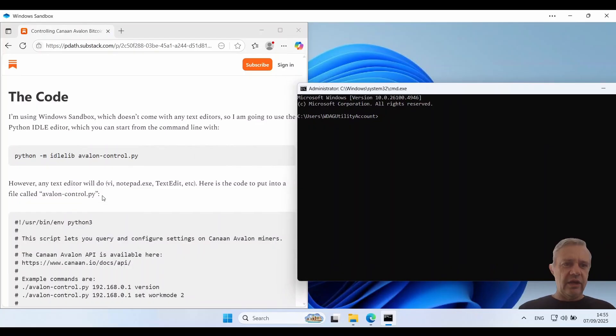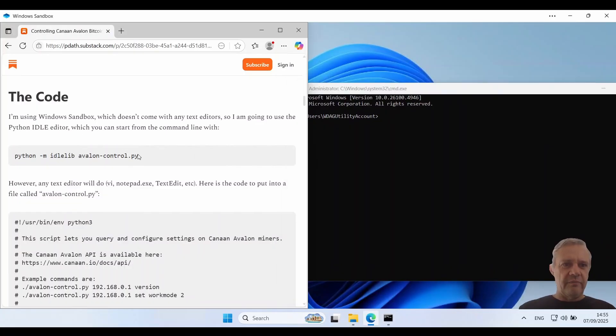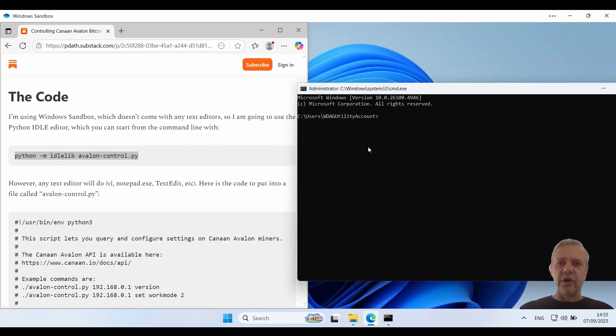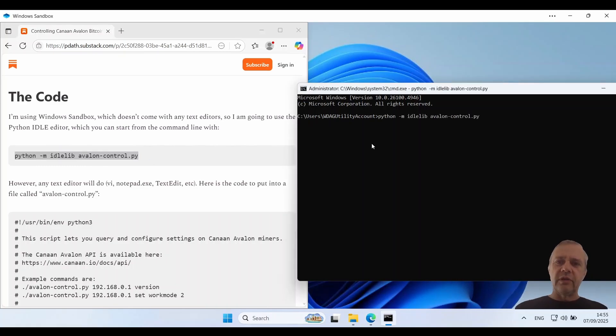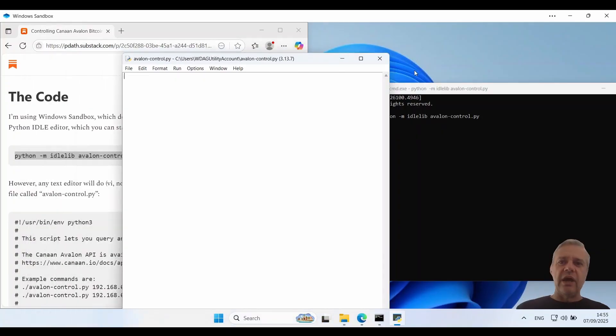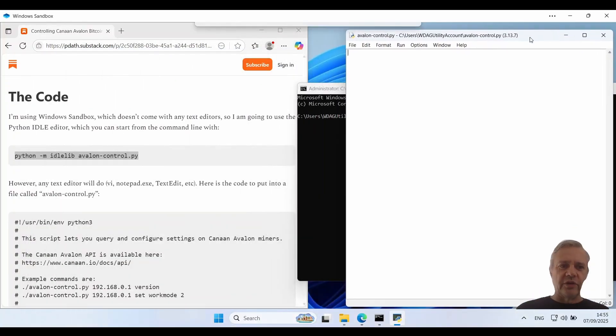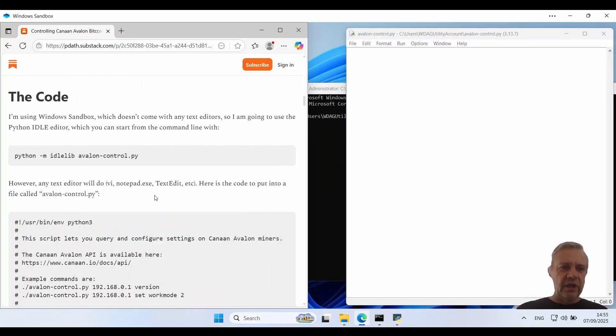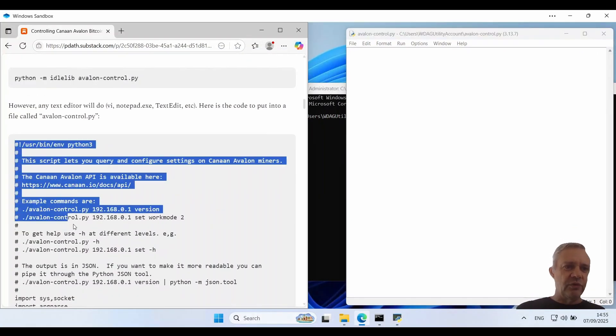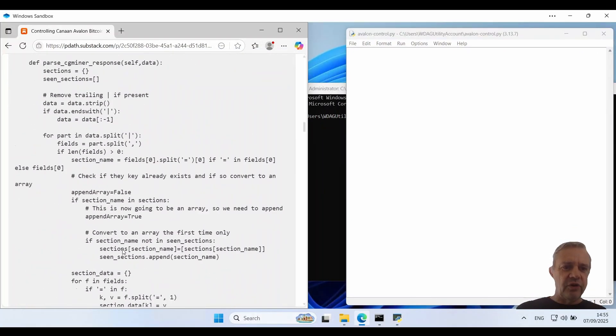Then I am going to run this command which will start up the editor and edit this Avalon python dot control file. So Avalon control, that's going to be our Python program. Next thing we just got to copy and paste all of this into that file.